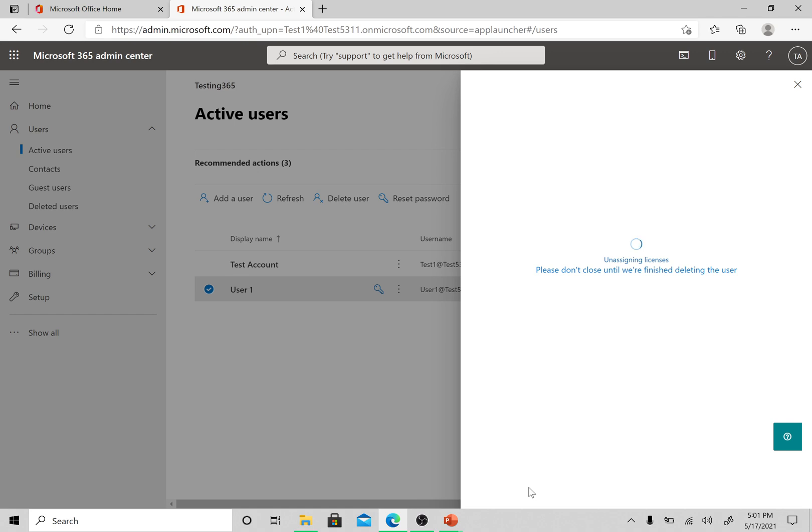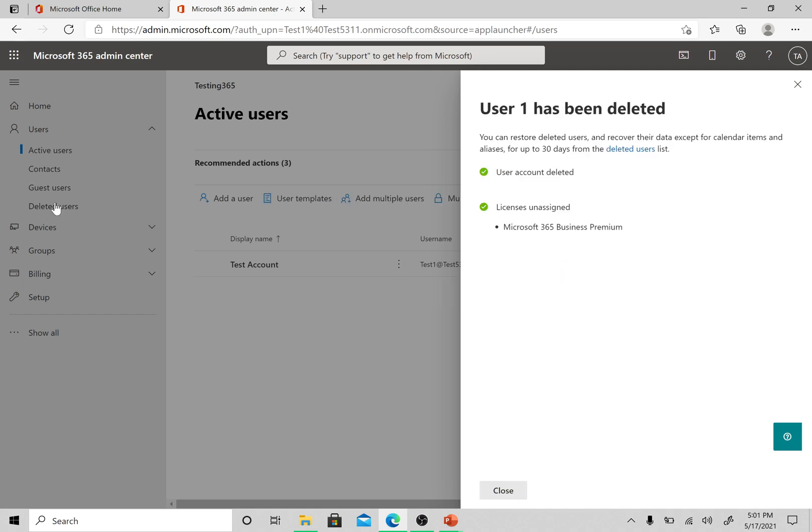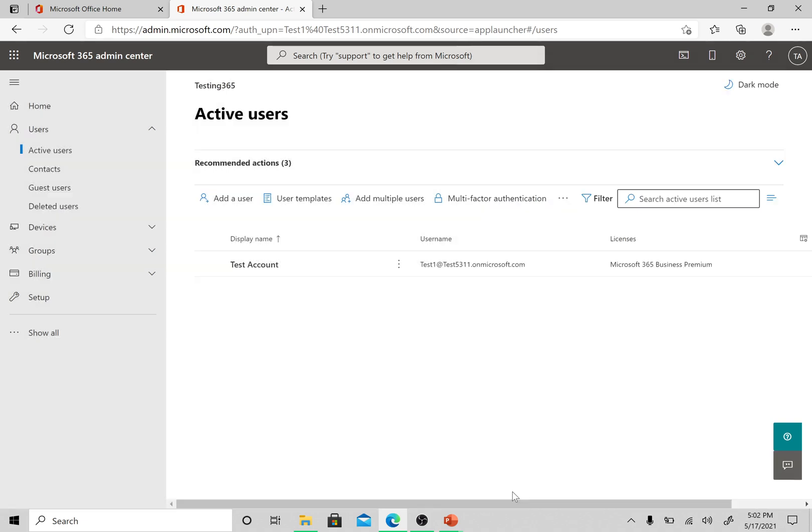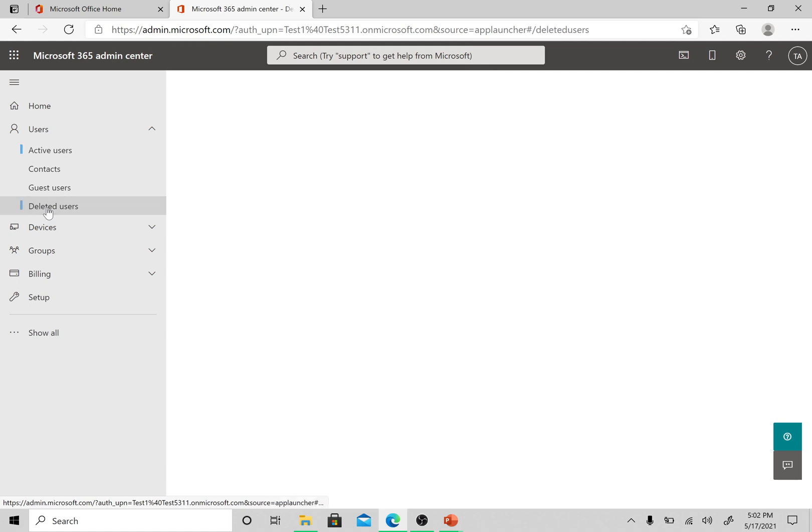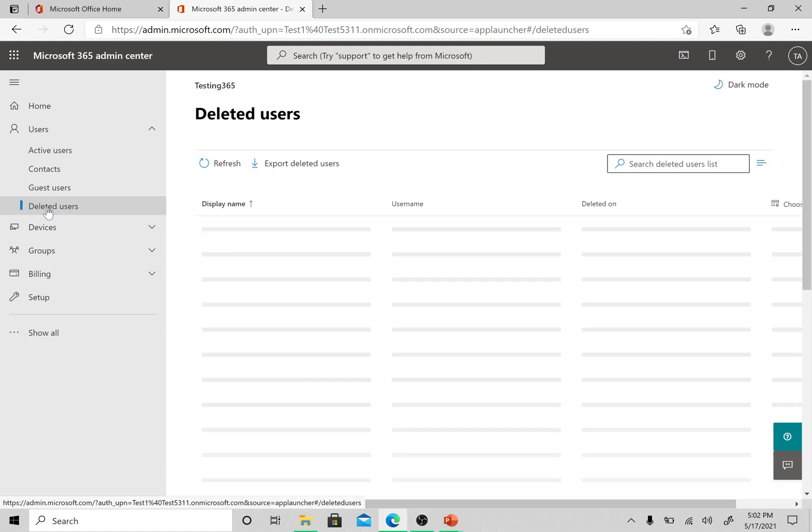Please remember, if we delete the user from here, the user will go into the soft deleted items. If we want to permanently remove the user from Office 365, we then need to go to the deleted users list here. You can see the deleted users here, and then we need to remove this user from here. Otherwise for next 30 days the user will be in this deleted users section.